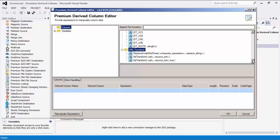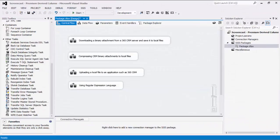The Premium Derived Column is able to do a great number of things. For our demonstration today, we will show you some common usage scenarios such as: 1. Downloading a binary attachment from a 365 CRM server and saving it to local files. 2. Compressing CRM binary attachments to local files. 3. Uploading a local file to an application such as Microsoft Dynamics 365 CRM. 4. Using regular expression language.